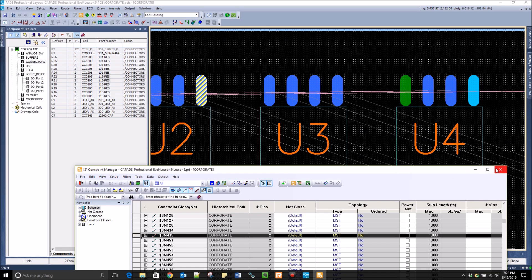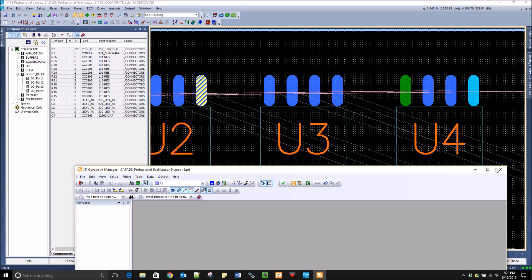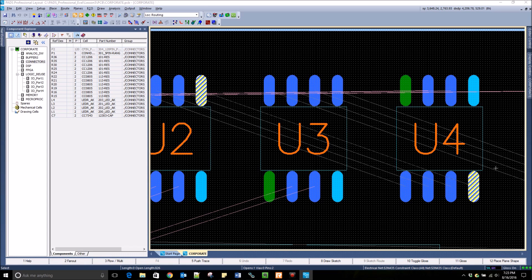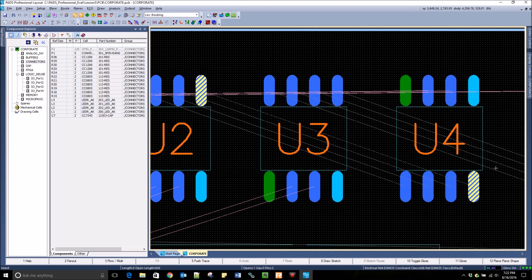PADS Professional offers an advanced layout environment that will meet all of your design needs. I'm PADS application engineer Kyle Lake. Thanks for watching.